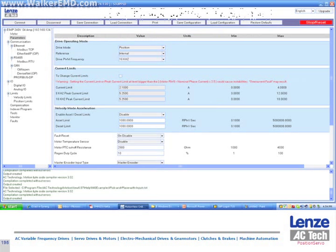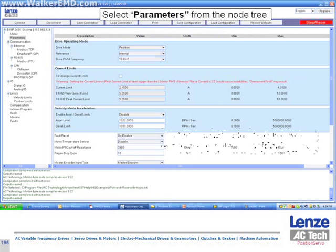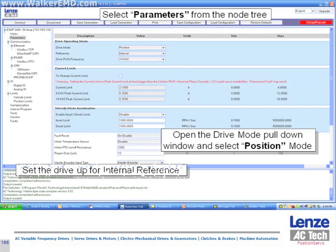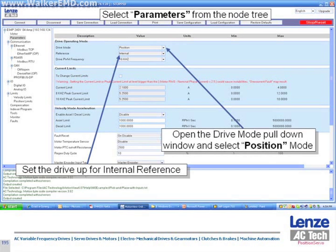We will now work on the program. First, we need to select parameters from the navigation tree, set the drive mode to position, and then set the reference to internal.